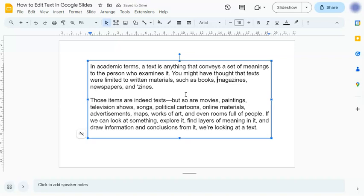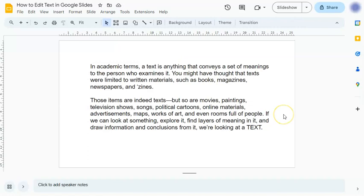And lastly, again, if you want to select a text, left-click, drag, and release. Let's turn this into a bigger text, and period. And that's how to edit text in Google Slides.